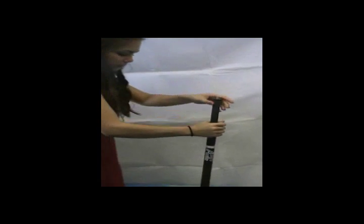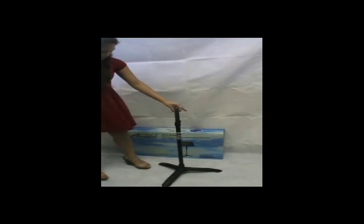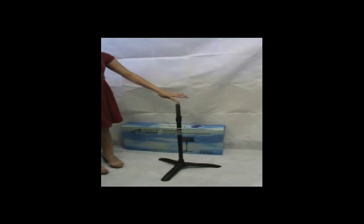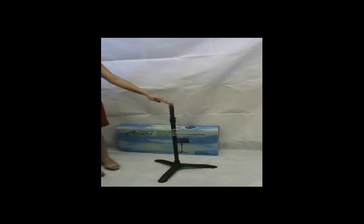And then we flip it upside down. And when it's like this you can just use it as a microphone stand.